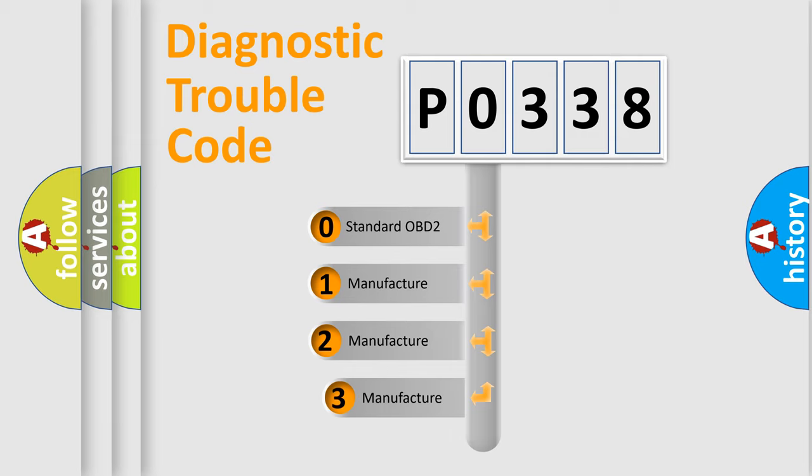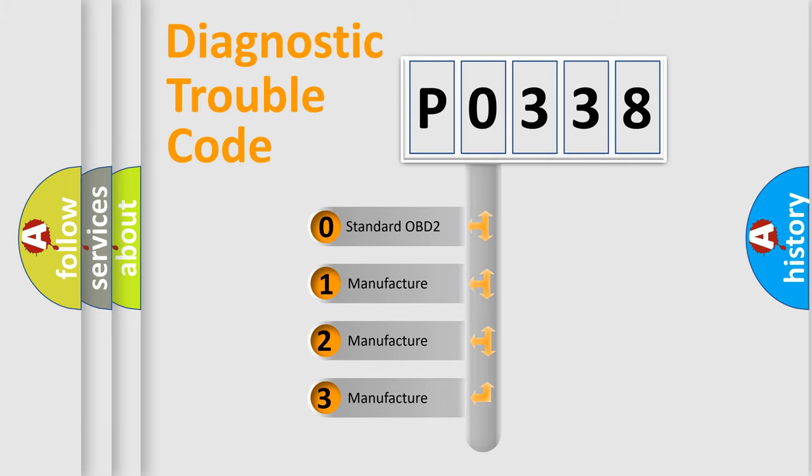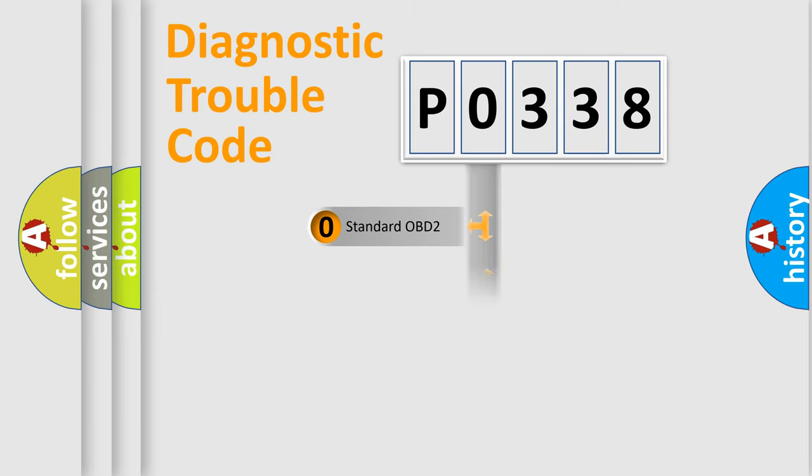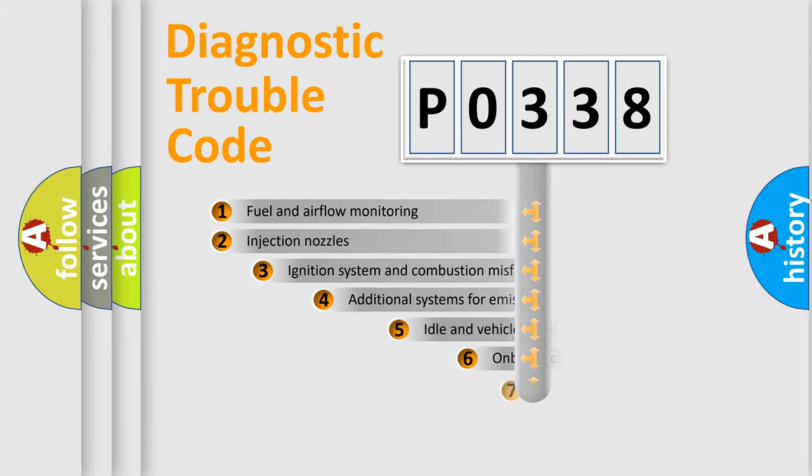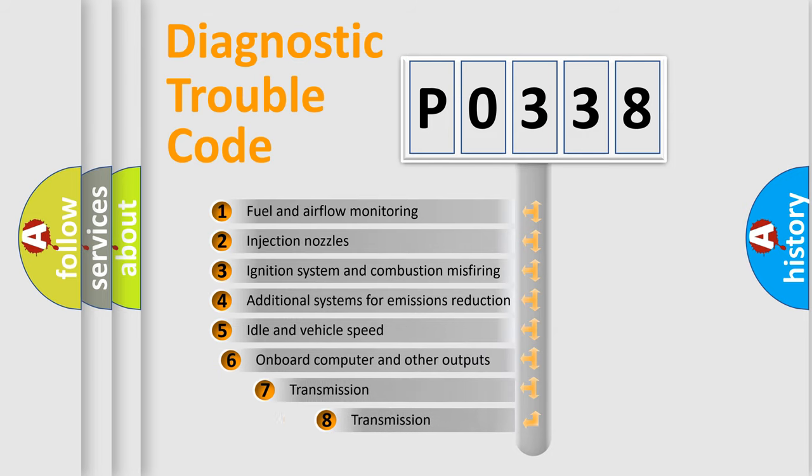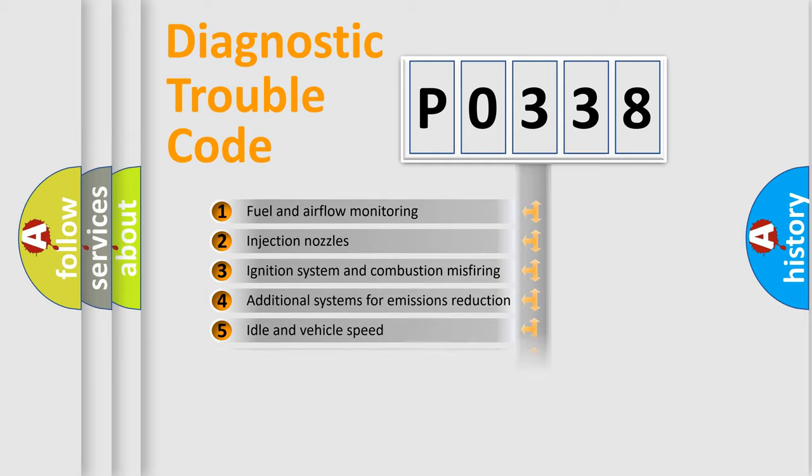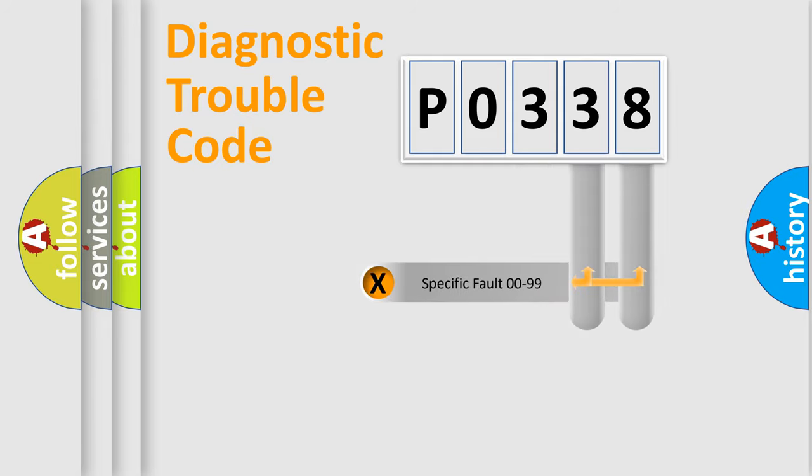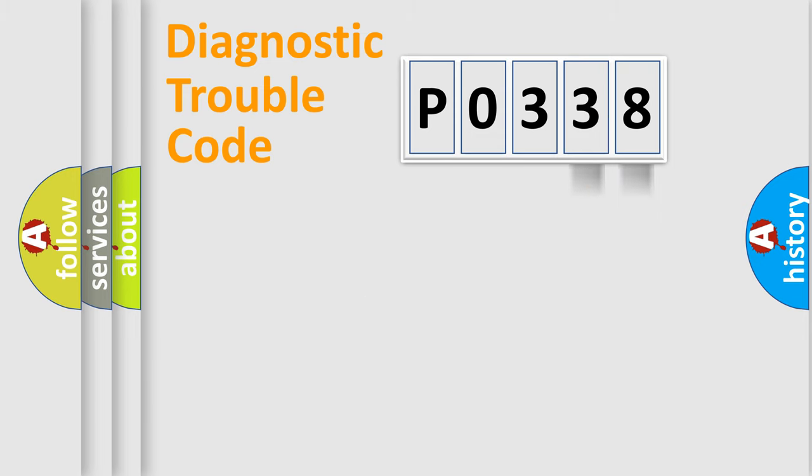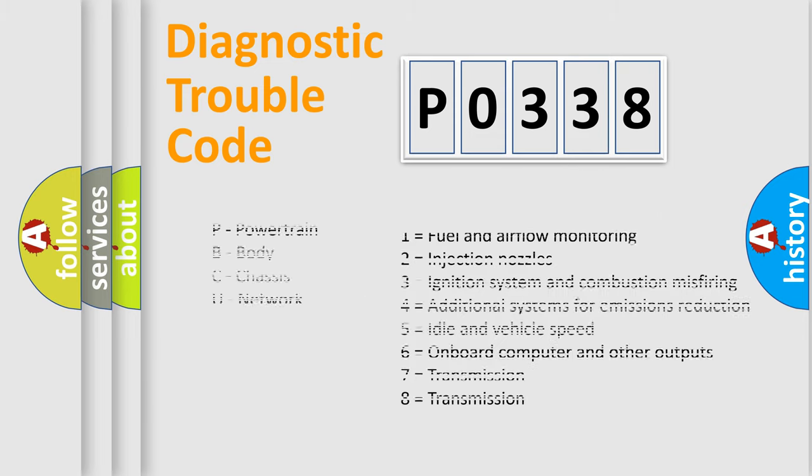If the second character is expressed as 0, it is a standardized error. In the case of numbers 1, 2, 3, it is a manufacturer-specific error. The third character specifies a subset of errors. The distribution shown is valid only for the standardized DTC code. Only the last two characters define the specific fault of the group. Let's not forget that such a division is valid only if the second character code is expressed by the number 0.